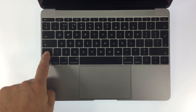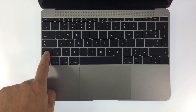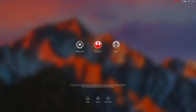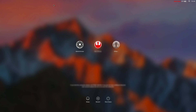When the computer displays the login screen you can remove your finger from the shift key. As you can see here the computer is now at the login screen. We know the computer is in safe mode because it's labeled in the top right hand corner of the screen with the words safe boot.